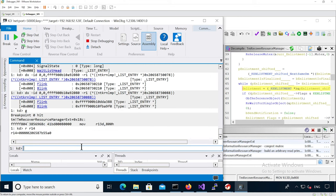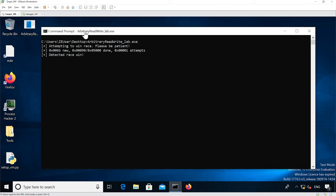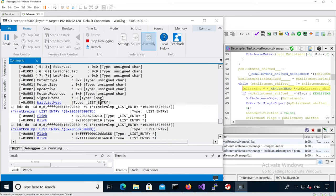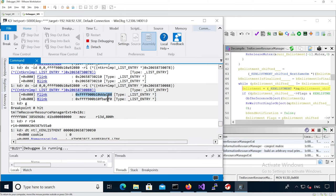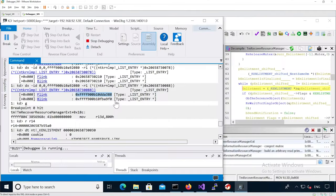Here it actually handles the trap enlistment. If we look at R14 now and go back to our enlistment at 55A0 — right, 55A0 — this is an offset into our trap enlistment. Now it's handling our trap enlistment. We detected we won the race condition from userland because we detected that the trap enlistment was touched and the flag wasn't set. Here we can see the leaked k-thread address and the leaked k-resource-manager address at dda080 and fba9b0.